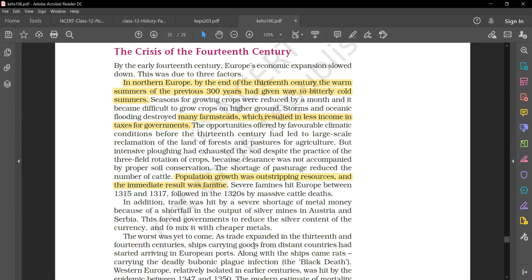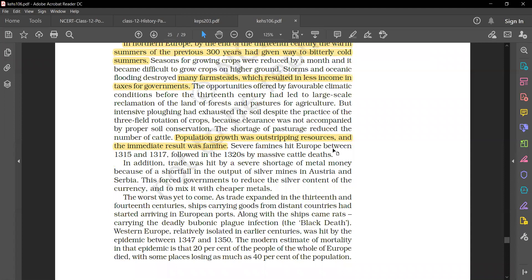In addition, trade was hit by a severe shortage of metal money because of a shortfall in the output of silver mines in Austria and Serbia. This forced governments to reduce the silver content of the currency.